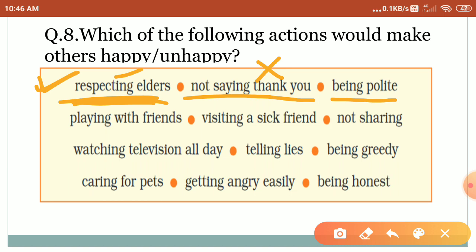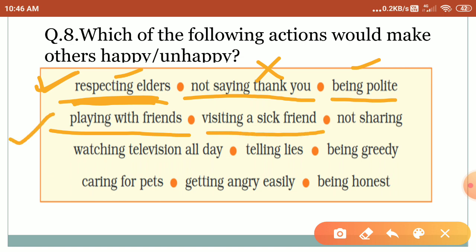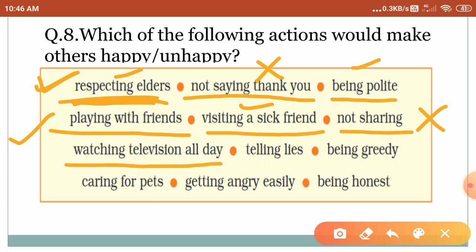Playing with friends — 'dousarun ke saath khelna' — yes, others like this. Visiting a sick friend — 'bimaar dousaron ke paas ja kar milna' — yes, they feel very good about that. Not sharing — 'kisi ke saath kuch share nahi karna' — this is not good. Watching television all day — 'poore din television dekhna' — this is not good for health either, so this makes others unhappy.